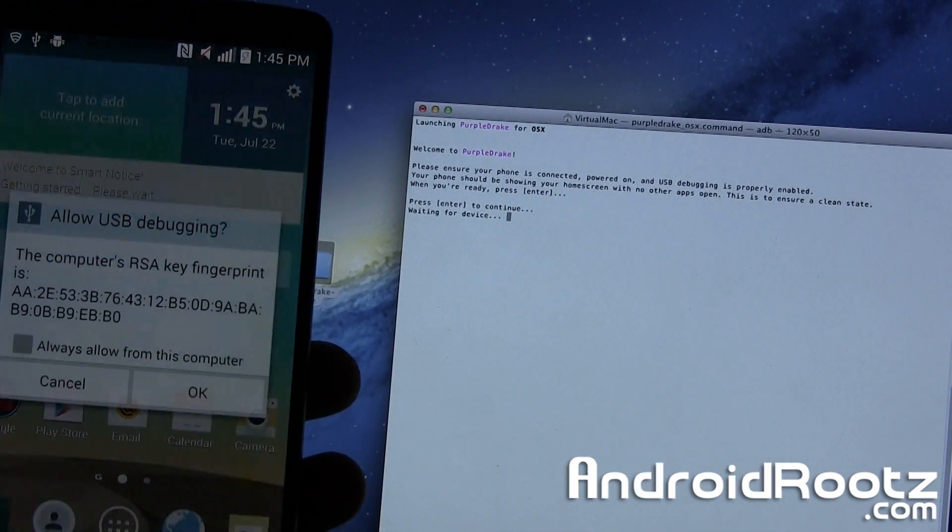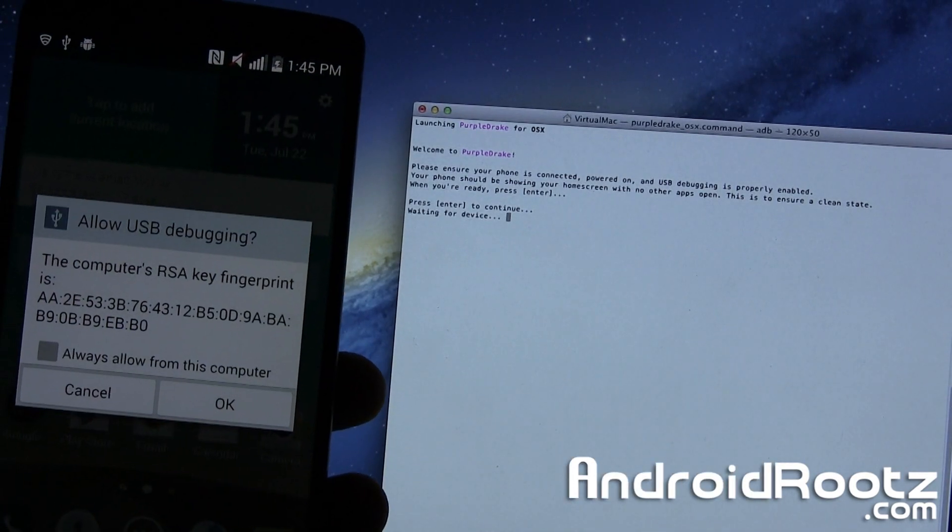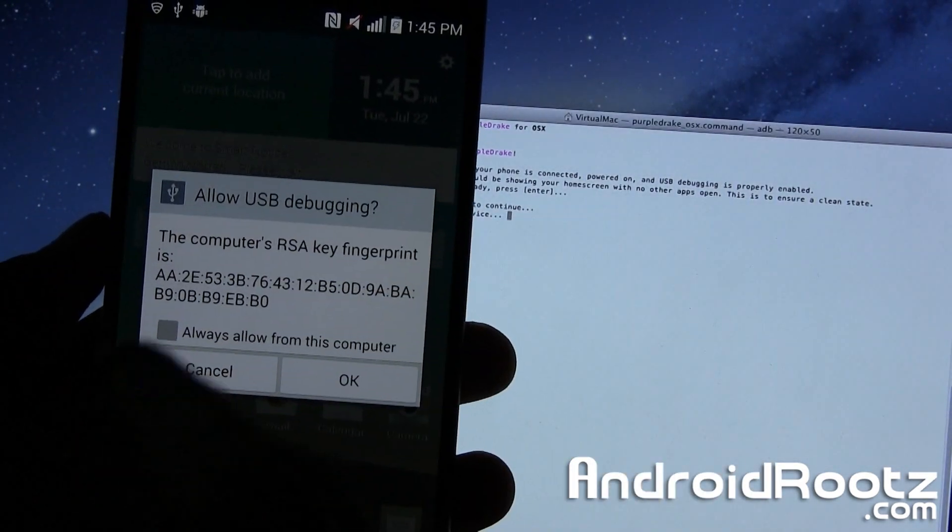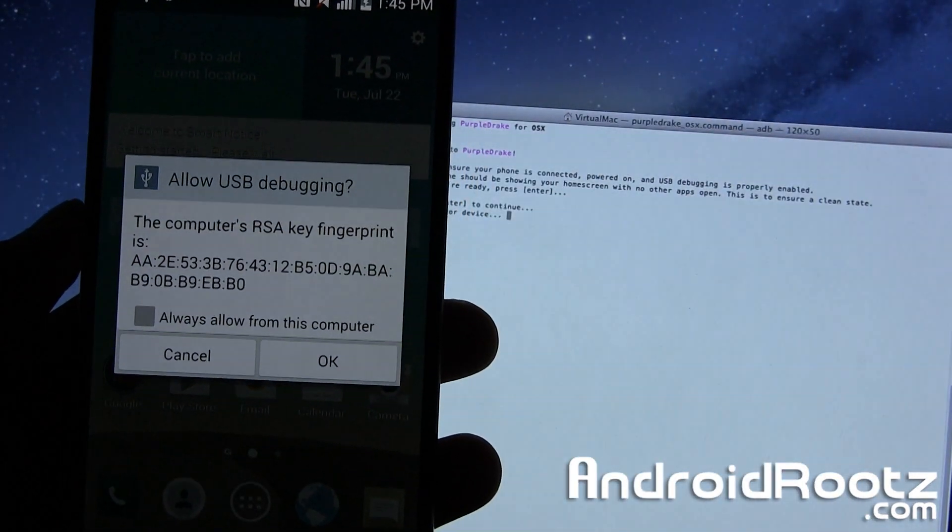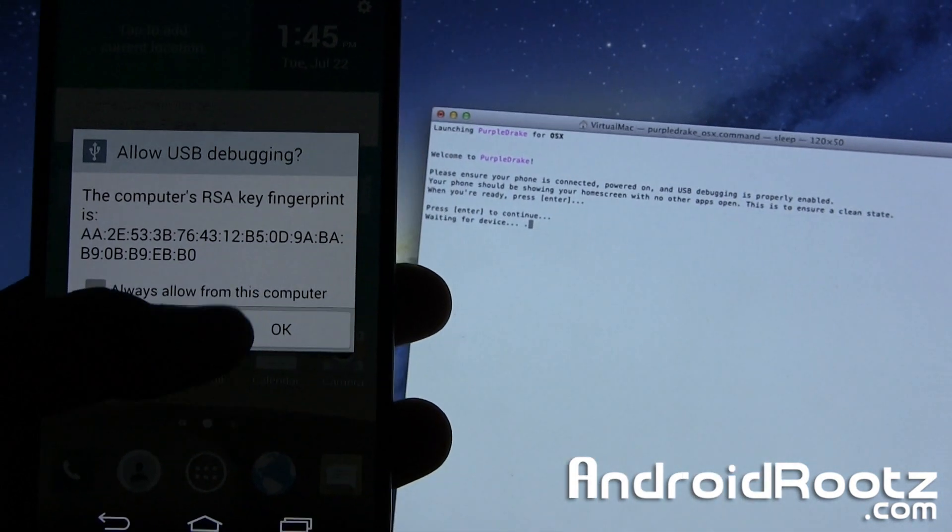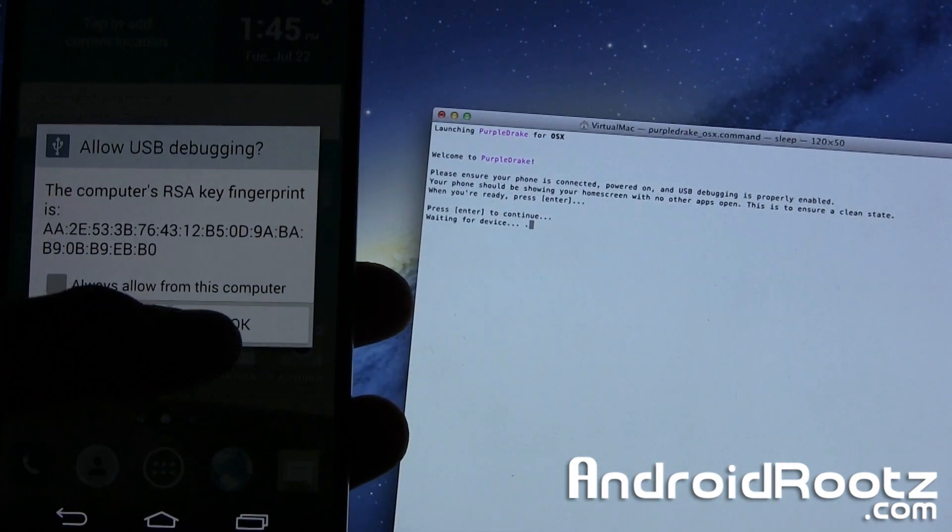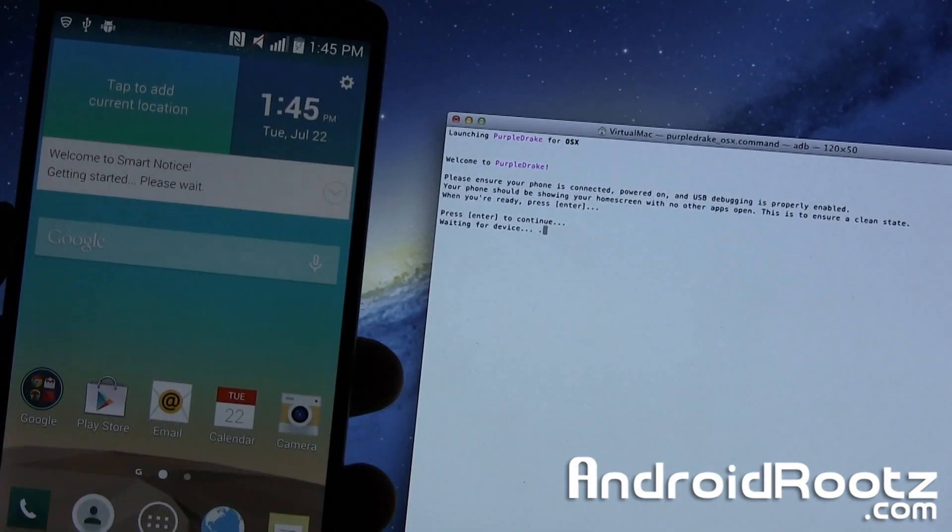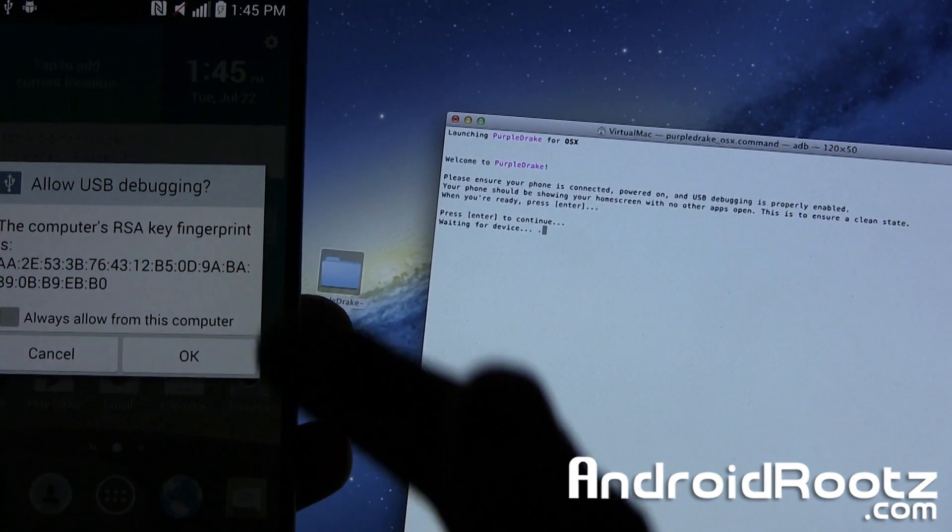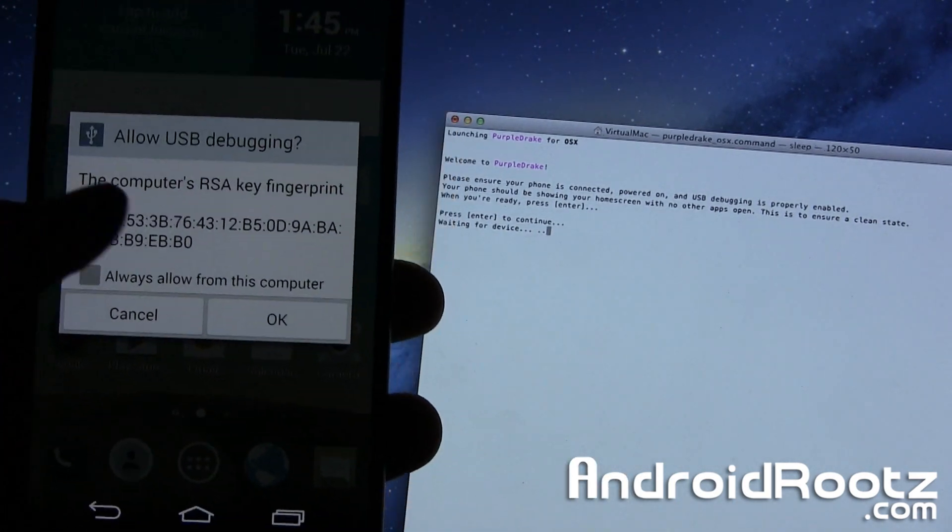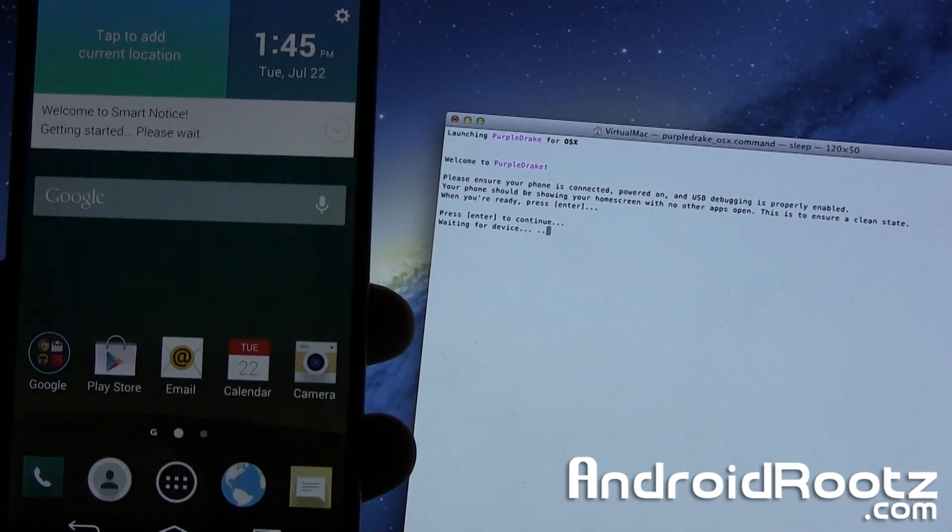And as you can see on my LG G3 screen, it says, allow USB debugging. Of course we want to, so tap on OK. And now it's going to go ahead and do its thing. It asked me again. I'll tap on OK again.